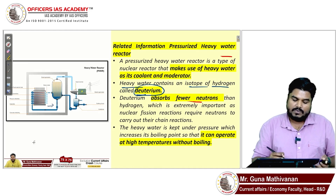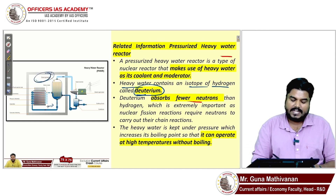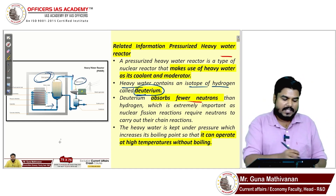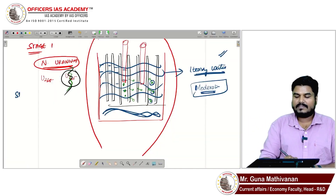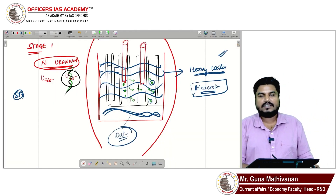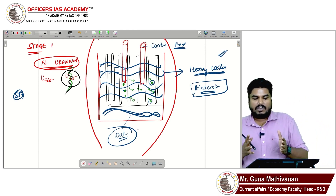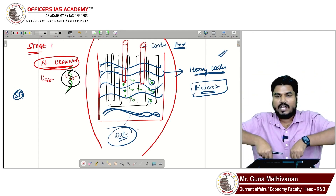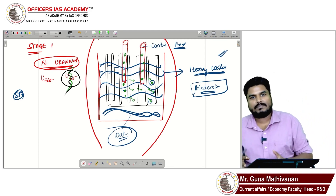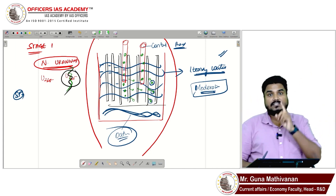The heat generated is used in a steam generator — it boils water, produces steam, and that steam runs a turbine to produce electricity. The control rods control the reaction: inserting the control rods absorbs all the neutrons and stops the reaction; removing them allows neutrons to continue, sustaining the chain reaction and generating power.